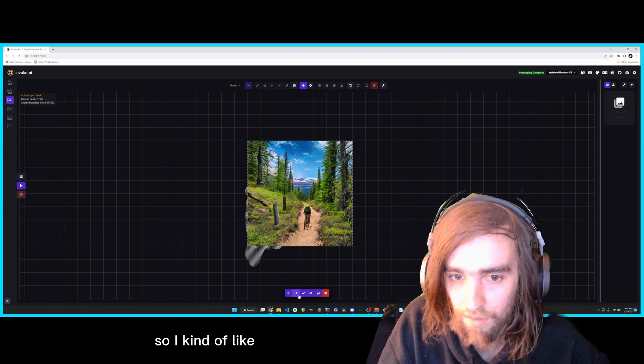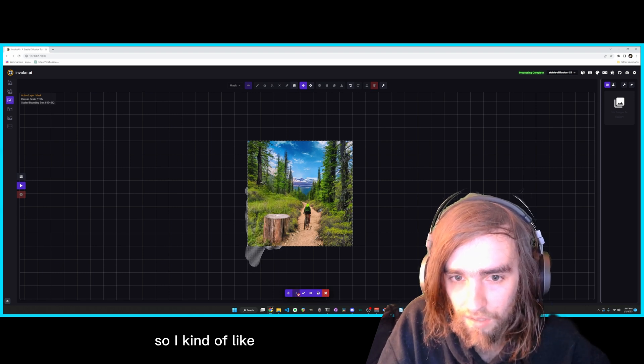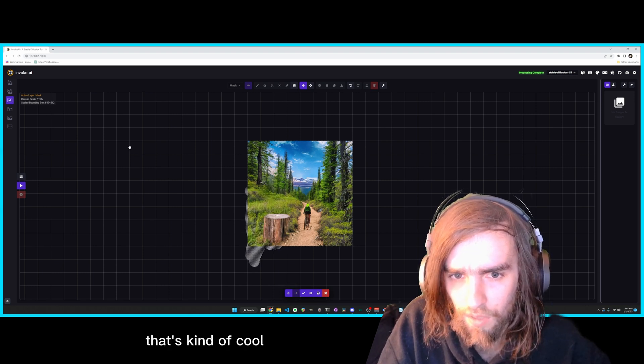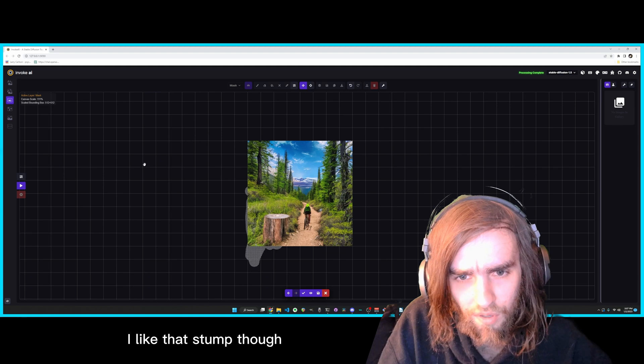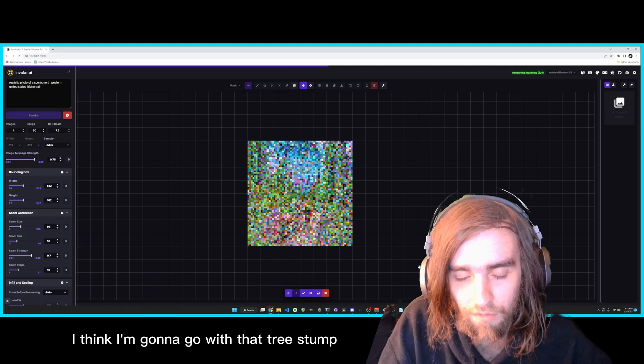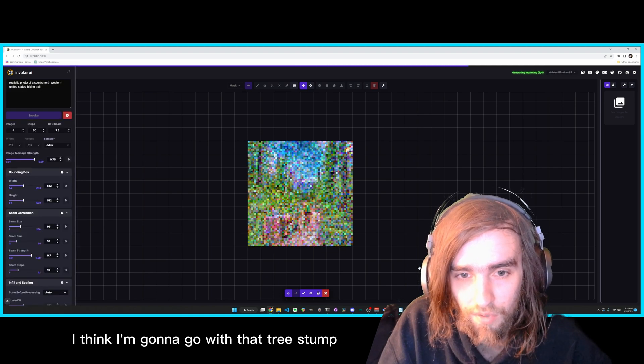That's kind of cool. I like that stump though. I think I'm going to go with that tree stump.